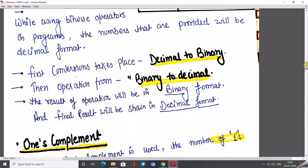While performing a bitwise operator in a program, the number provided will be in decimal format only. The first conversion takes place from decimal to binary, and the operation is performed on binary, then converted back to decimal. First, we convert the given data into binary format, then perform the operation over this binary data, and after the operation is completed, we convert the binary result back to decimal. This is because the user provides data in decimal format and also wants the output in decimal format. The computer understands the binary number system, so we must convert any data provided by the user into binary format.